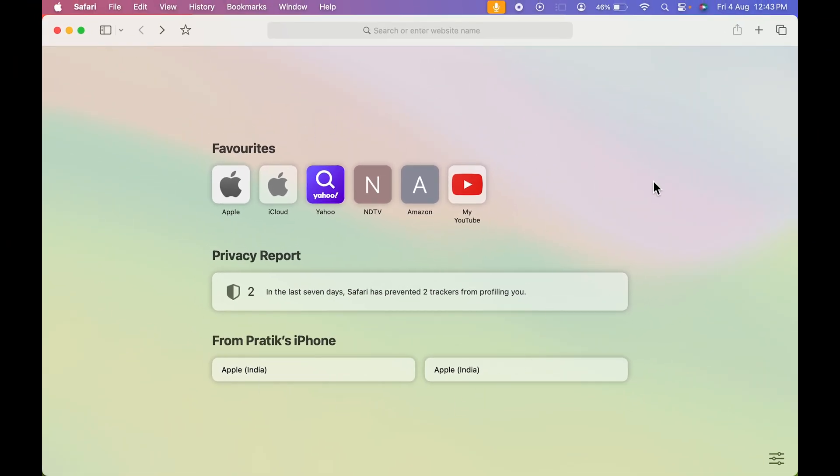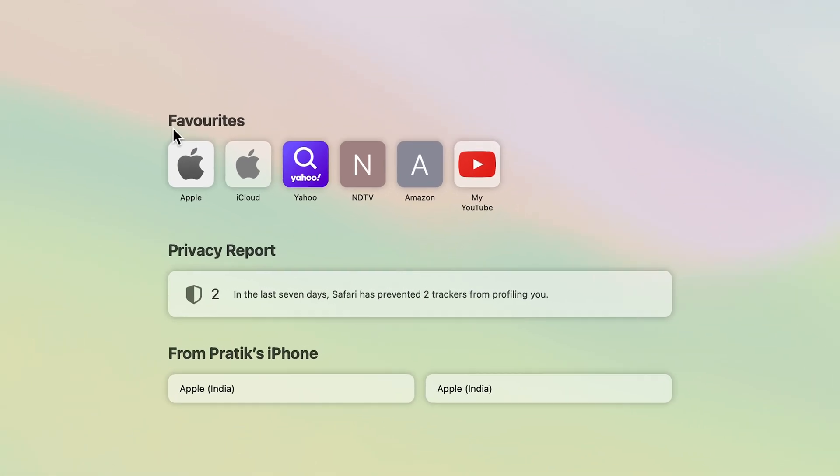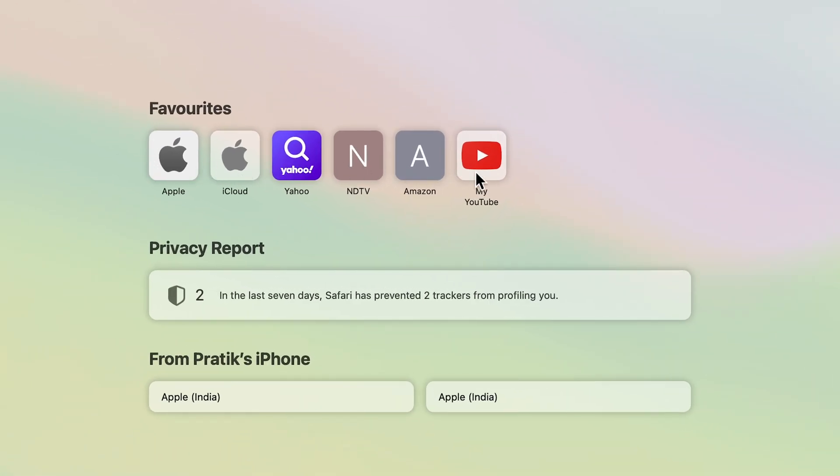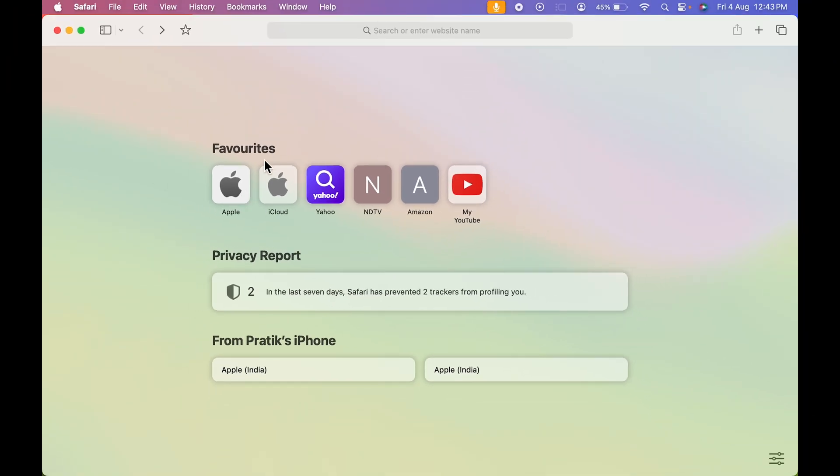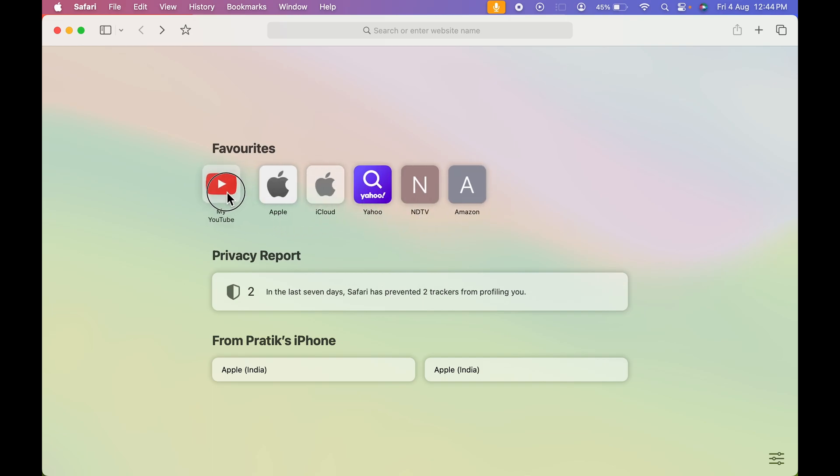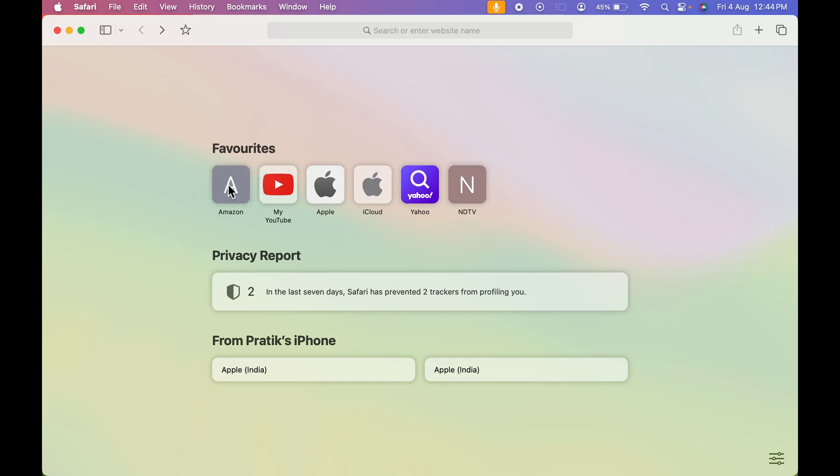I have already saved a few websites as my favorites. If I want to manage the position of these websites, I can do that. For example, if I want YouTube over here at the first place, I can just simply click and drag that icon like this.